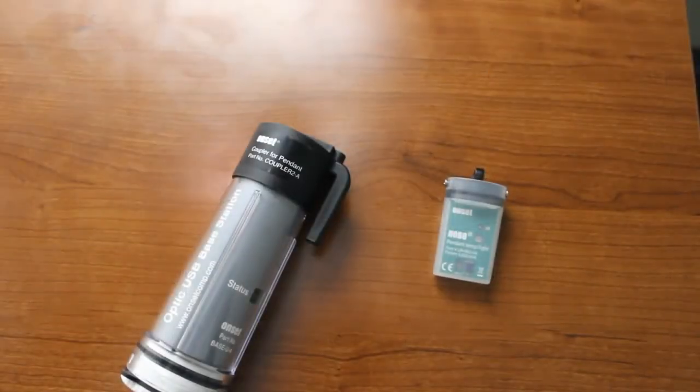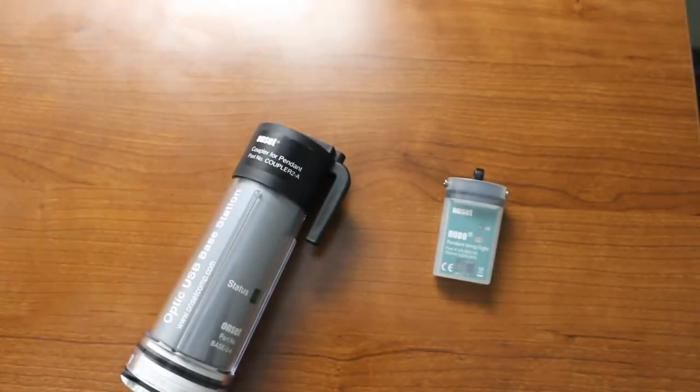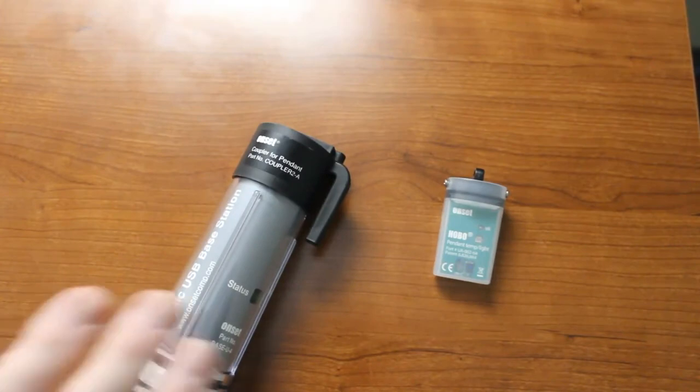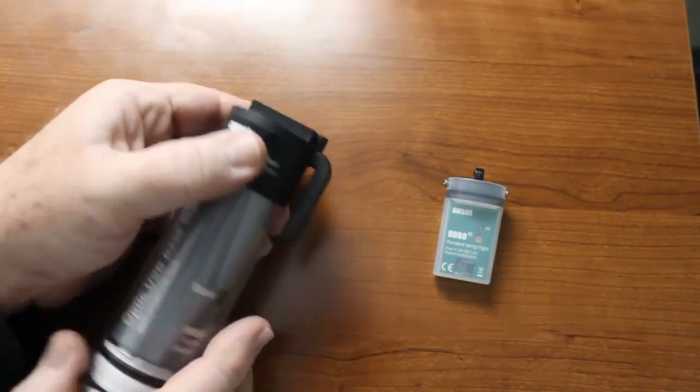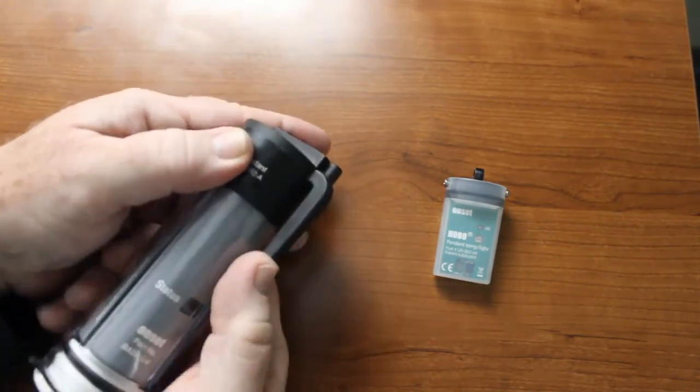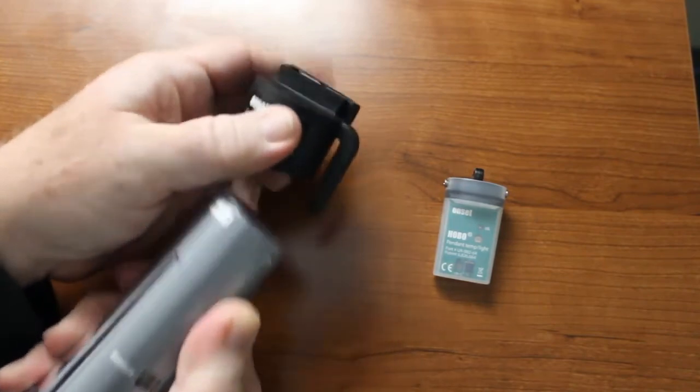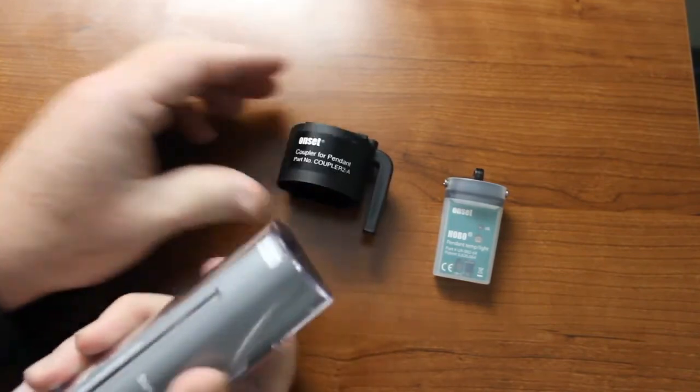Here we have our base station with the coupler and the logger flashing every 8 seconds. We're going to remove the coupler from the base station in order to trigger start or coupler start this logger.